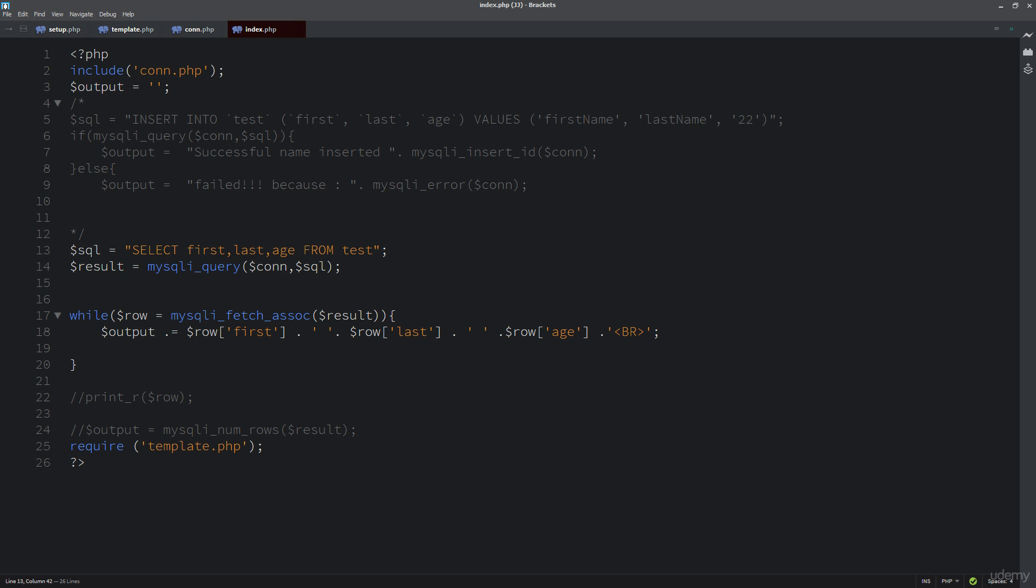I'm going to update this with what we've just learned. We already have the SELECT, we've specified the columns we're selecting, we specified FROM which table we're selecting it from, and now I'm going to add in WHERE.